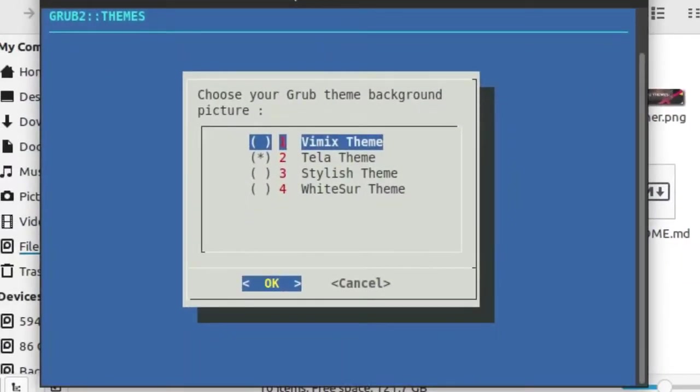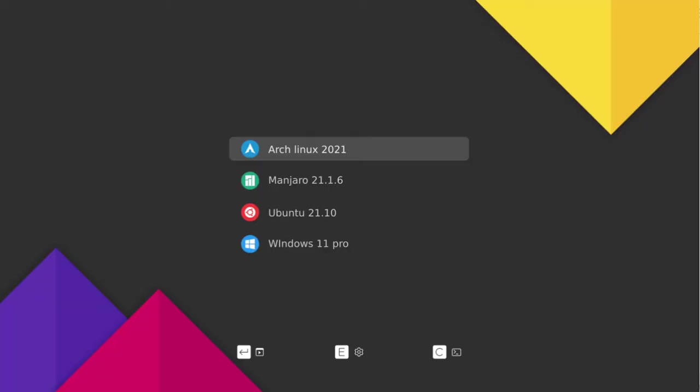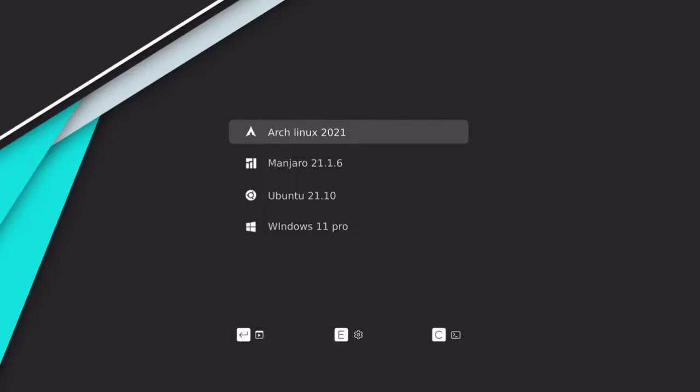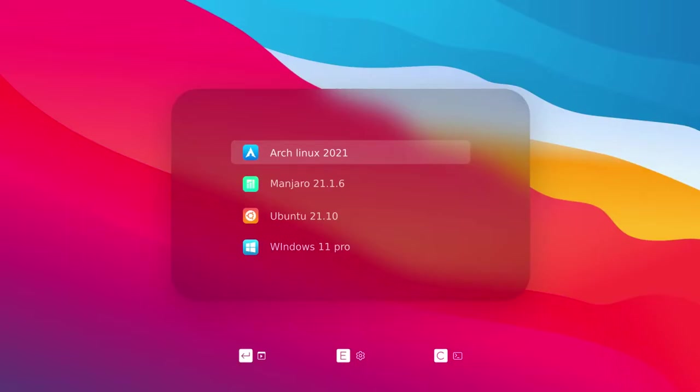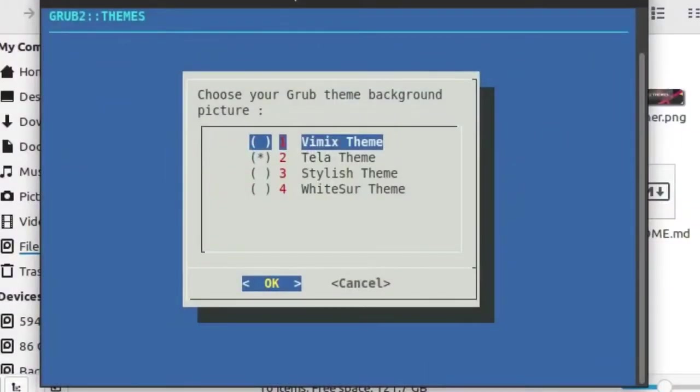There are four themes you can use: Vimix, Tela, Stylish, and Whitesur. For example, I want to install Vimix.